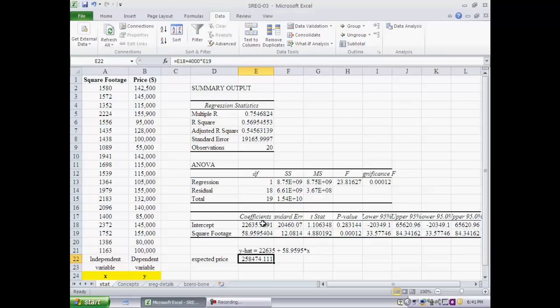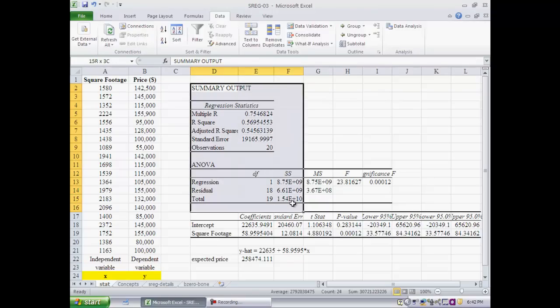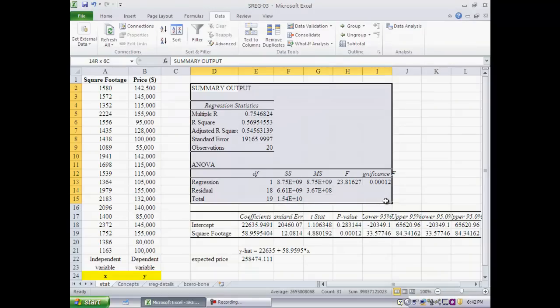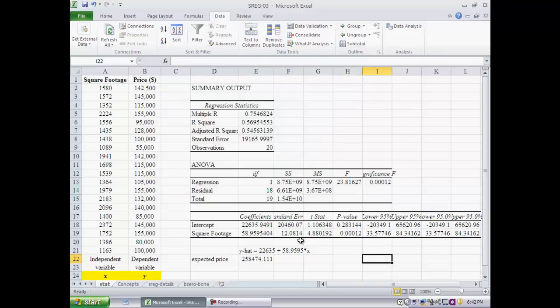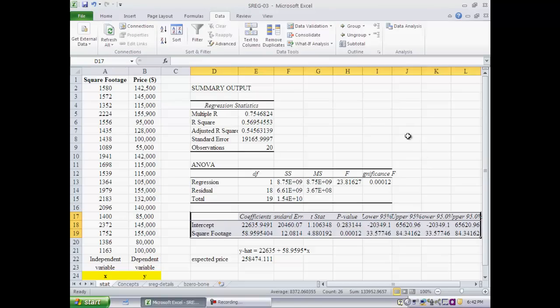In the next video clip, we will parse these numbers piece by piece, and we will look at this segment of the output first, where it says regression statistics and ANOVA output. We will look at that first, and once that is done, then in the following video clip, we will interpret the numbers in the bottom segment of the regression output.